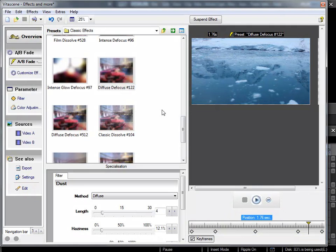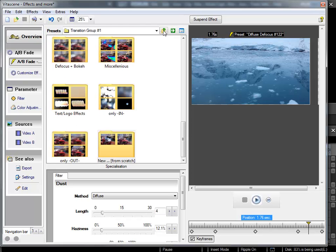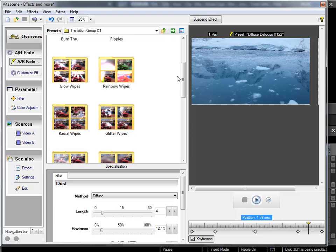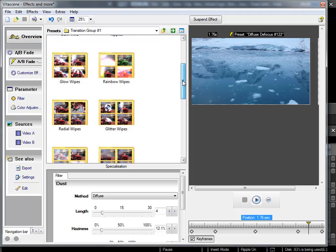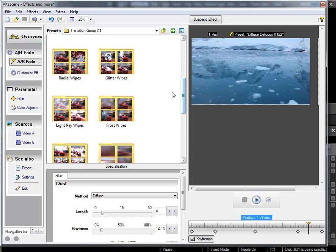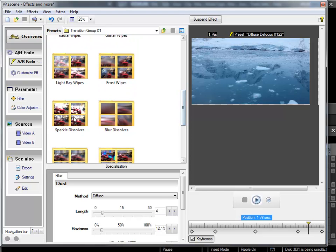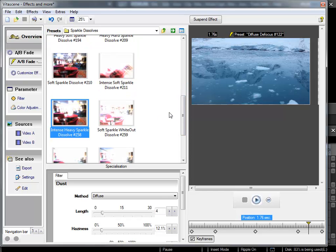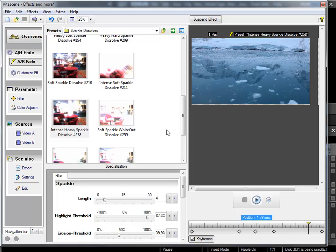The most interesting way to deal with this is to simply click through a variety of the items so you can get an idea of what is possible with VitaScene. Having done this it will become much easier later on to select a specific filter that will do what you need, as you'll have a good idea of what is available.